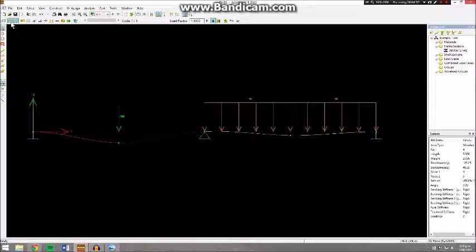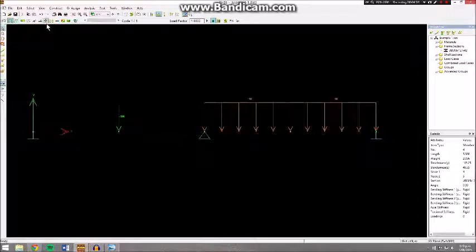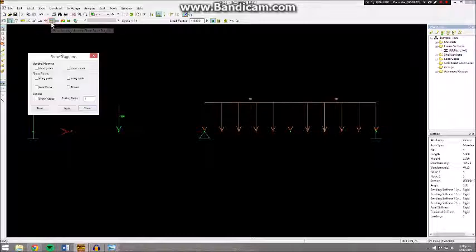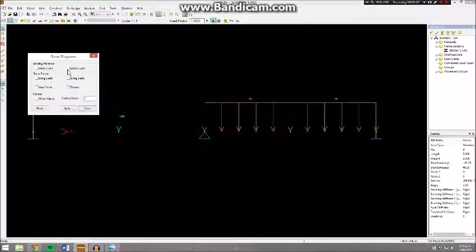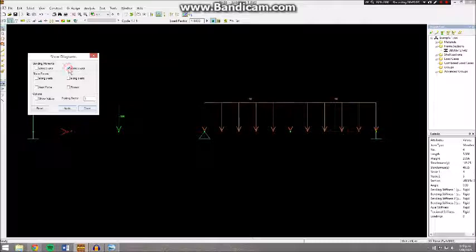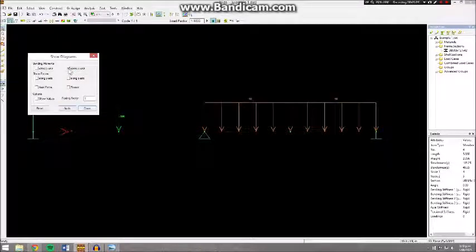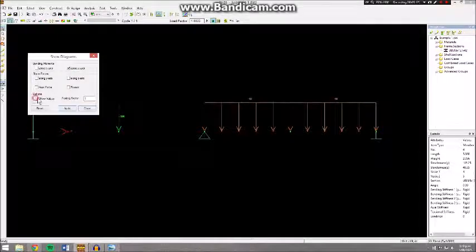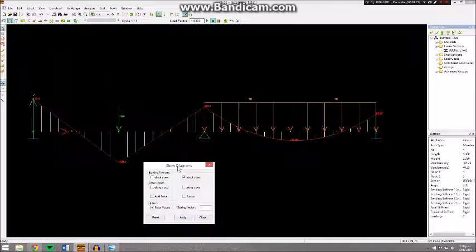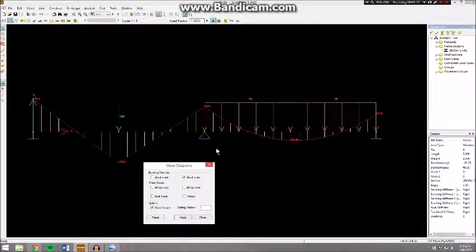If we select our undeformed shape and go to Show Bending Moment and Shear Force Diagram, you'll be able to see some options here. We want our bending moment above the z-axis and then Show Values. If we apply that, you'll notice that you have your bending moment produced.